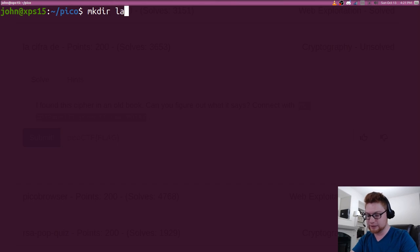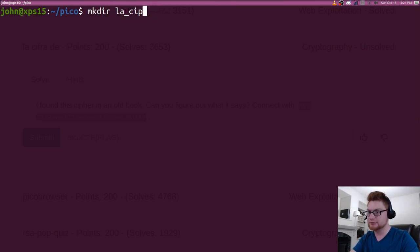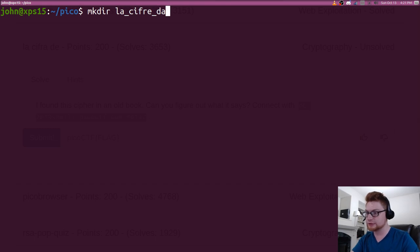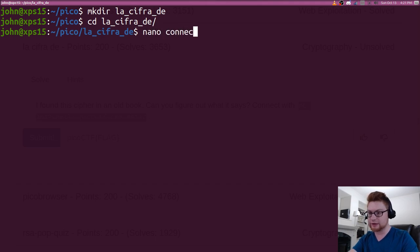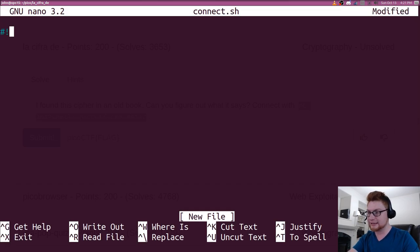I will make a La Cipher D script. Cipher D. Okay, cool. Whatever. I will make a simple connect script for that, just to encapsulate it nice and easily for us.